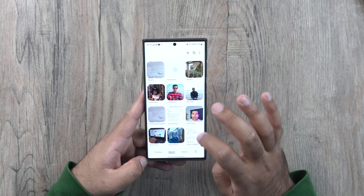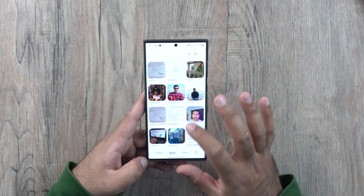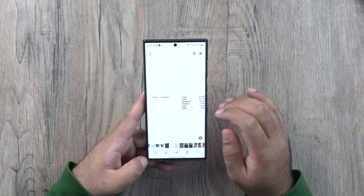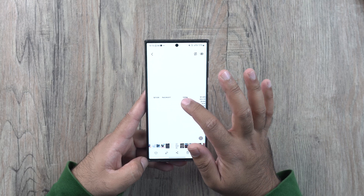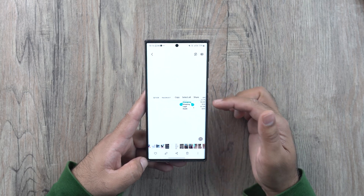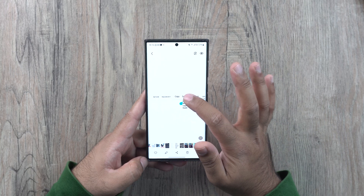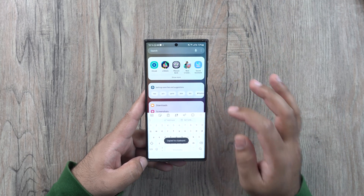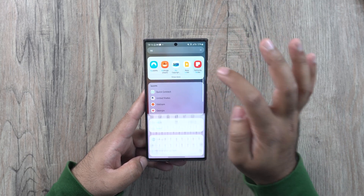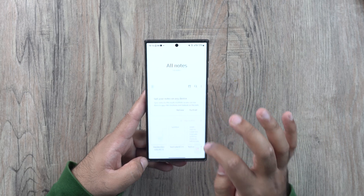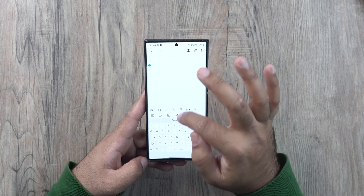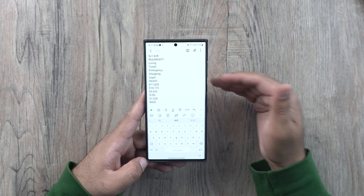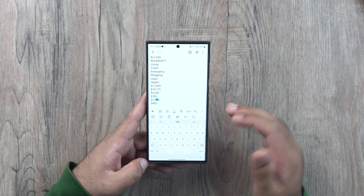Another new feature in One UI 5 is text OCR — you can directly copy text from images on your Samsung Galaxy phone. Open any image with text in it, long press on the image, and it allows you to copy the text. Click select all, copy the entire text, then go to an application like notes, open a new note, long press, and paste all the text that you copied from the image.